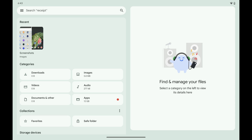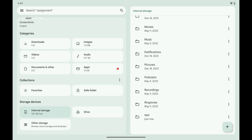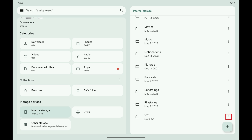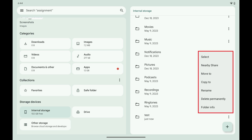Step 3: Navigate to where the file folder is located on your Android device that you want to delete. In this example, I'll delete a file folder named "test" from my Android device's internal storage. Step 4: Tap the vertical ellipses next to the file folder you want to delete. A menu opens.